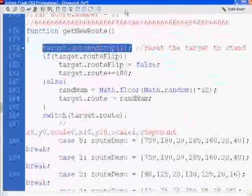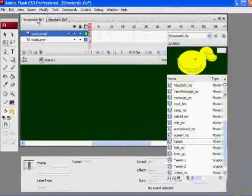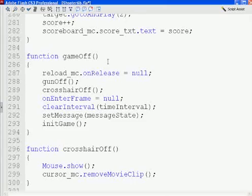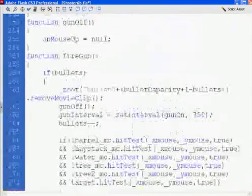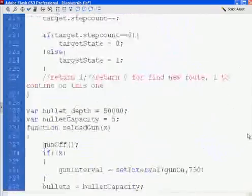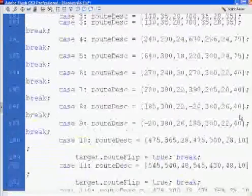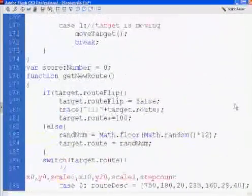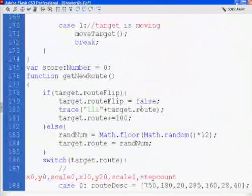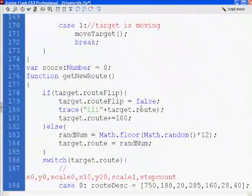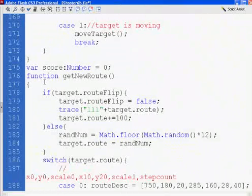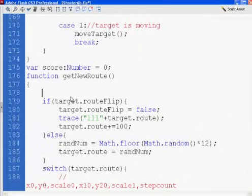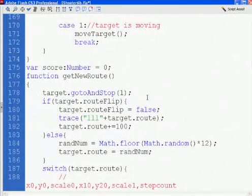Get new route. And the first thing we're going to do is, I believe that was the first line, is put target, go to, and stop one. And this will, when we get a new route, we will set our target. Set target to stand.